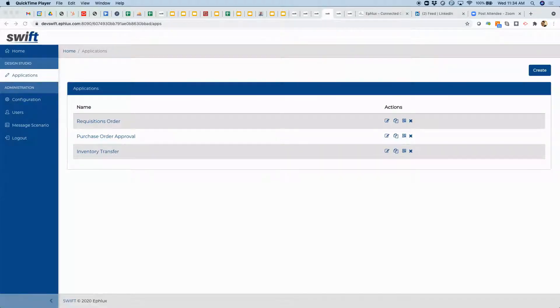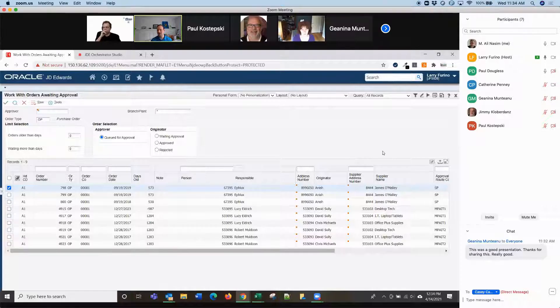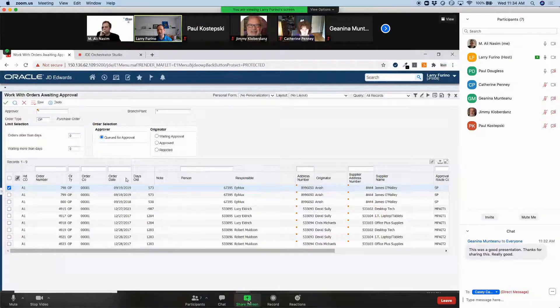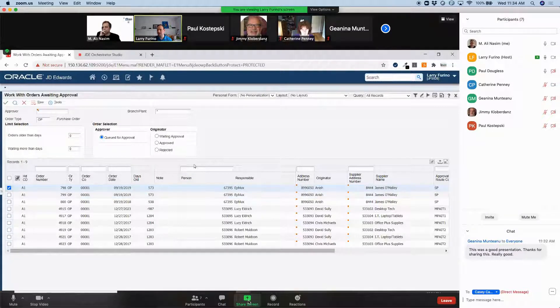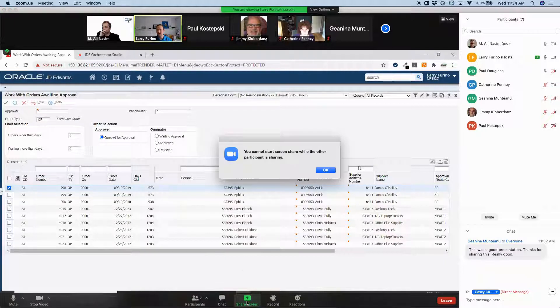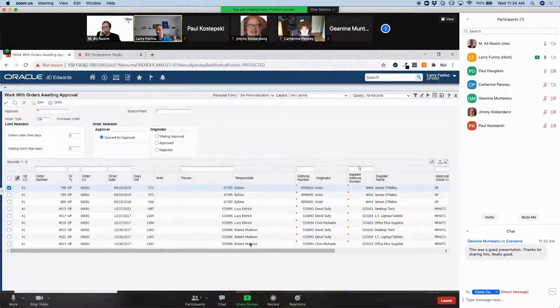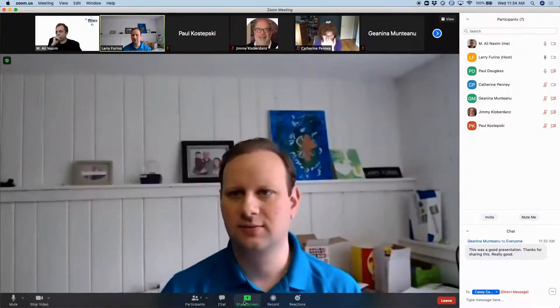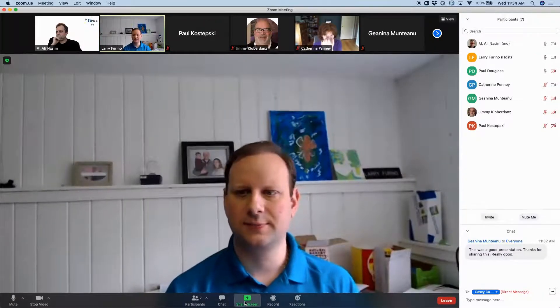And then I'll let Ali give a quick demo of the app, and then I'll come and explain the orchestrations, and then let Ali explain the mobile app side again, same as we just did for the inventory transfer. So, Ali, I'll pass it back to you.